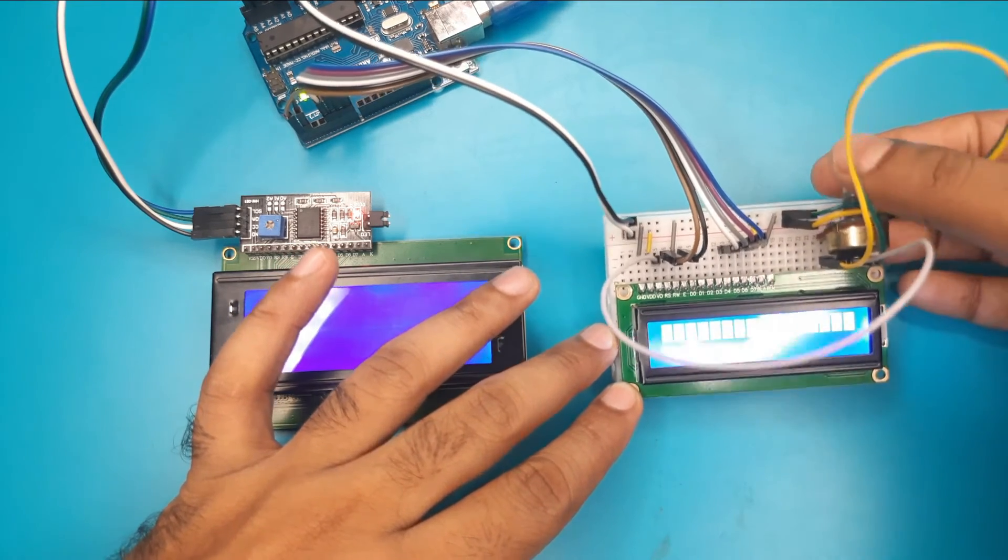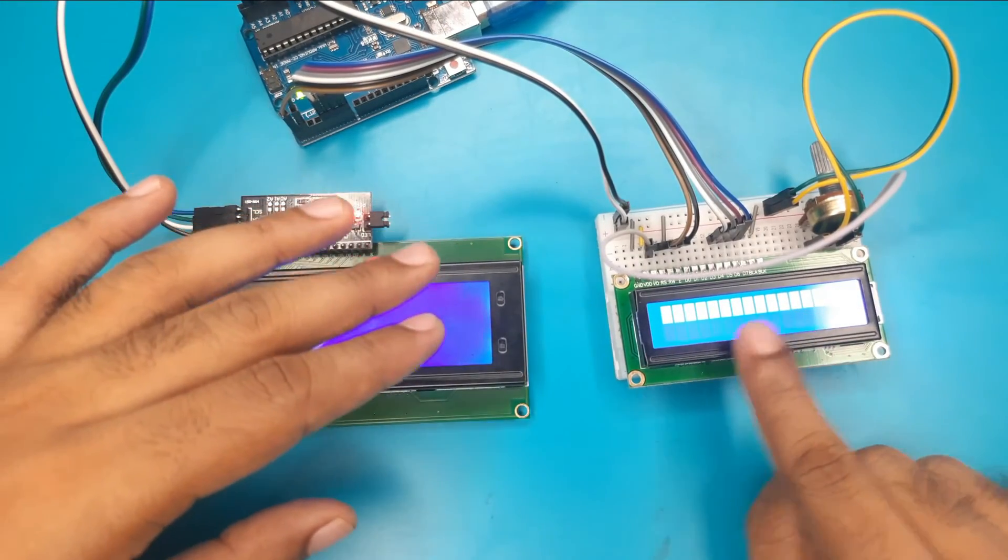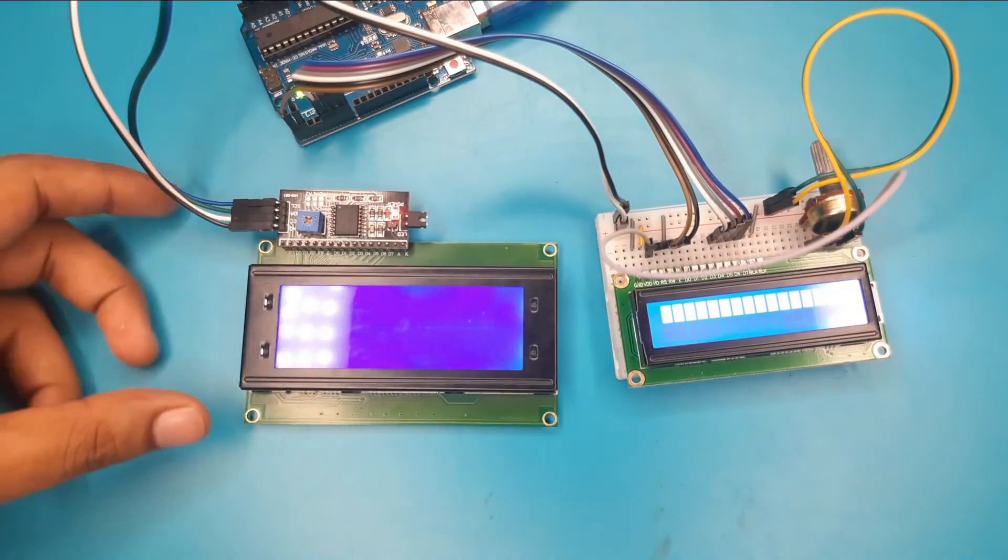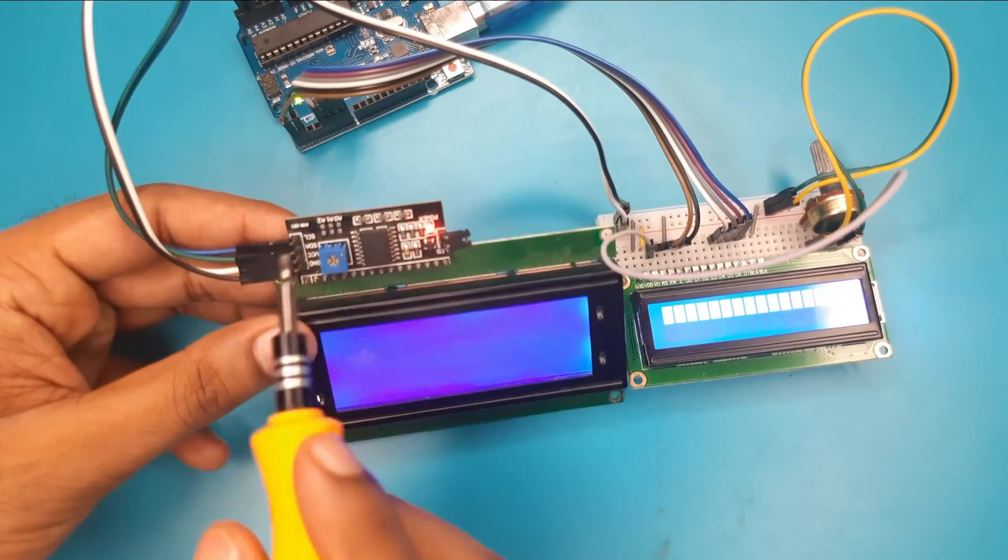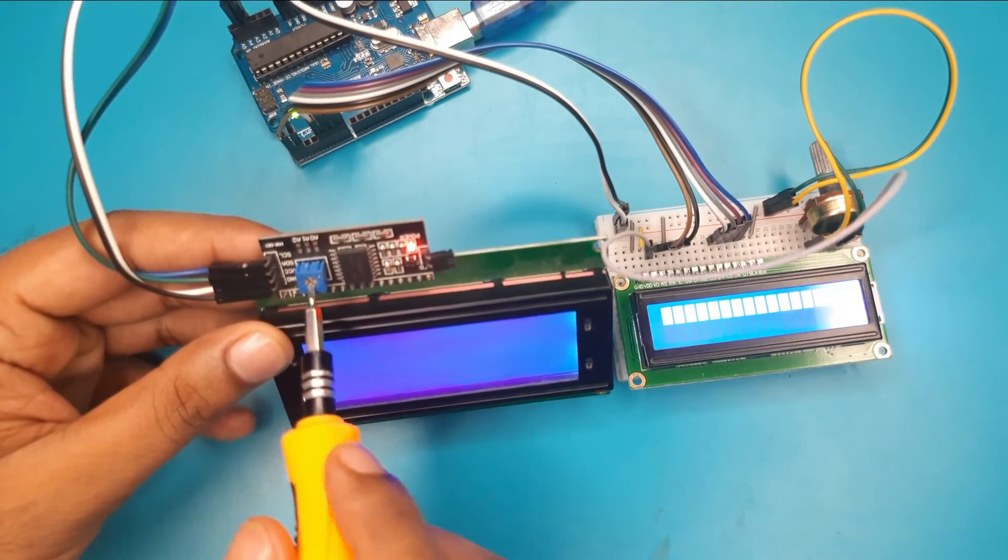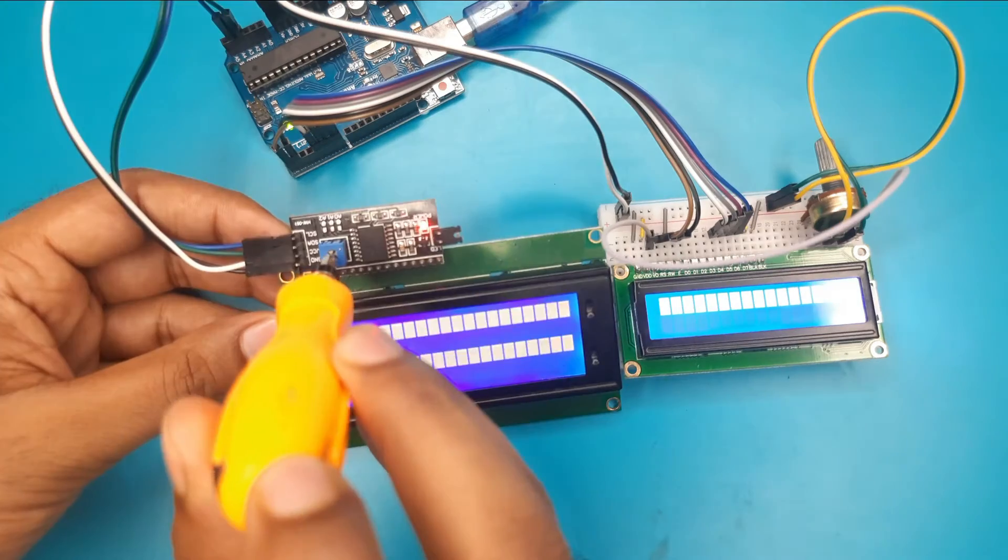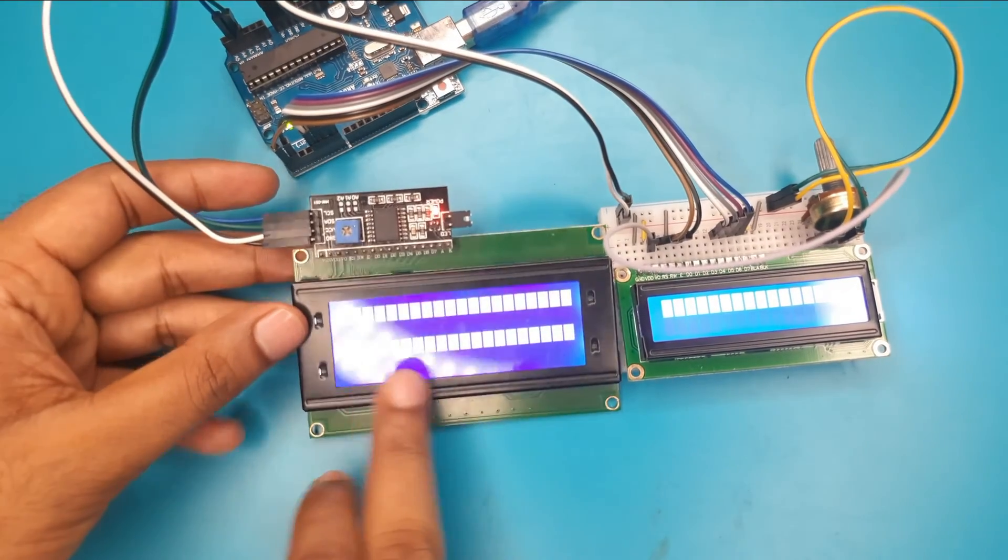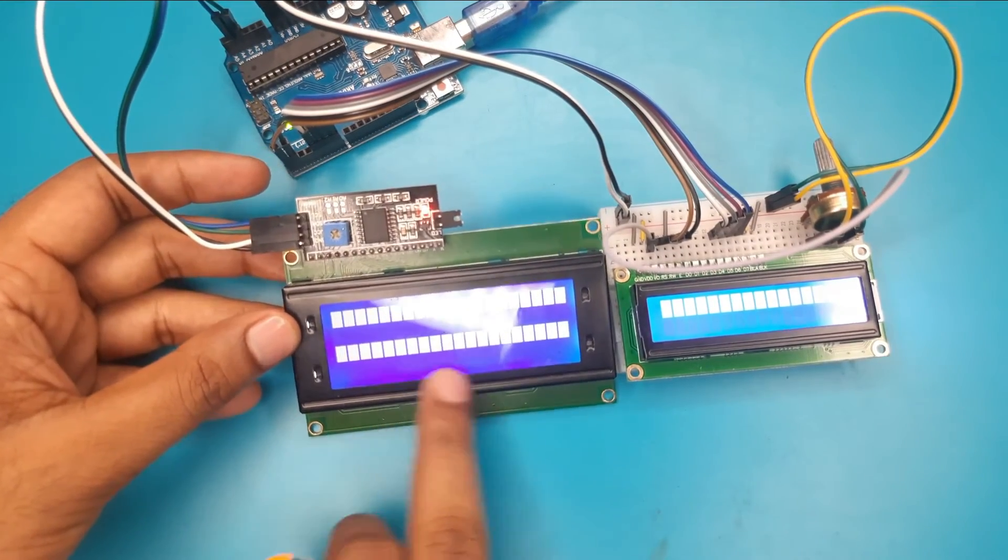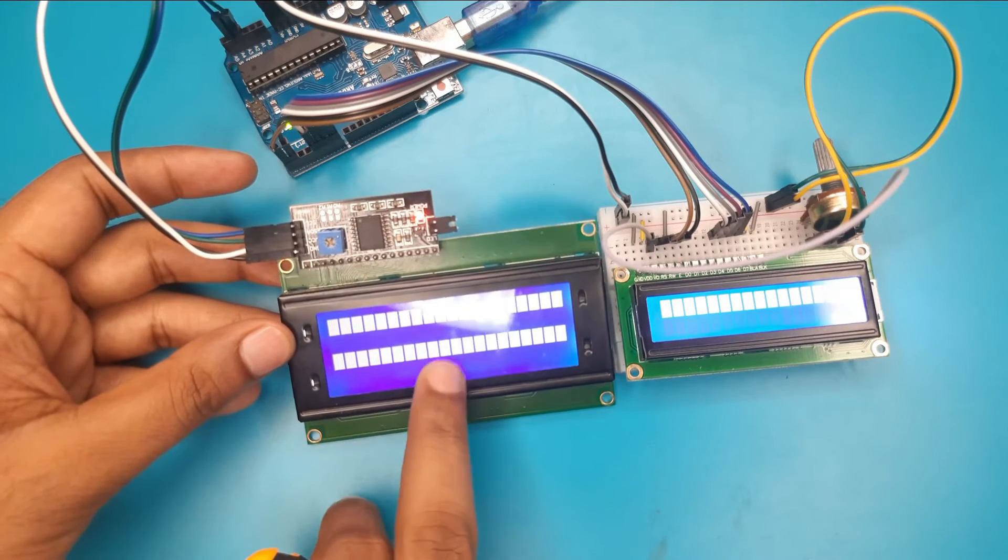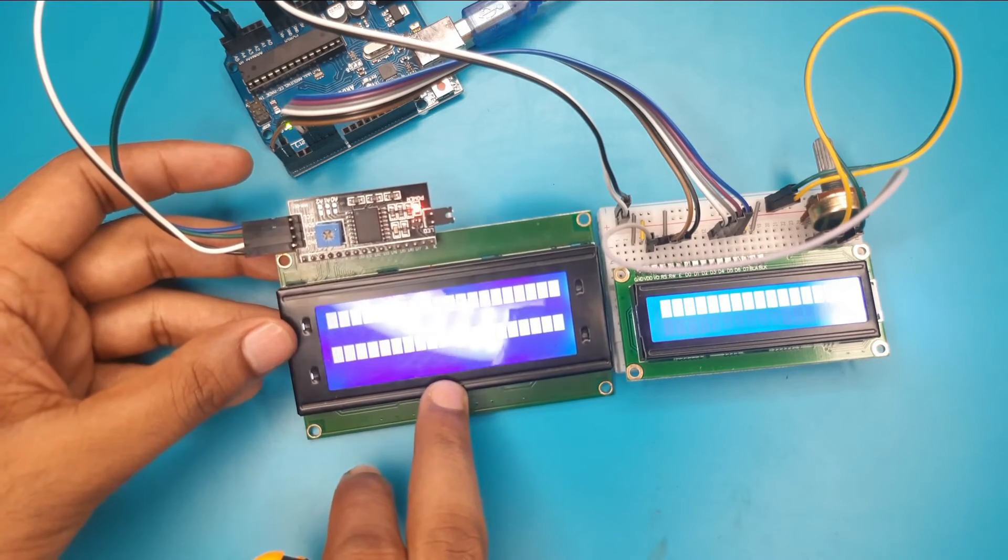We are looking that there is a dot line in this display. And also for this display, if I rotate this potentiometer on the I2C display driver module, we are looking that there are 2 dot lines in this display because it is a 20 by 4 LCD display.